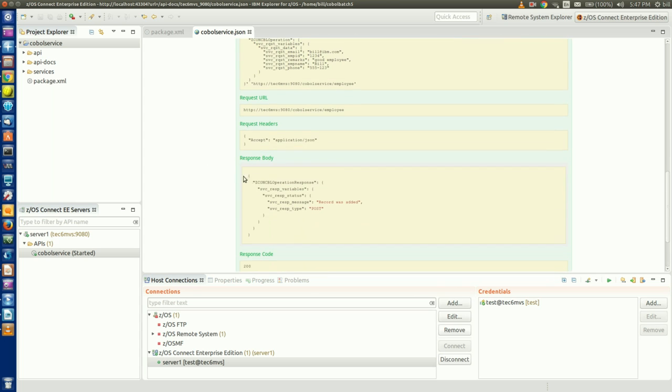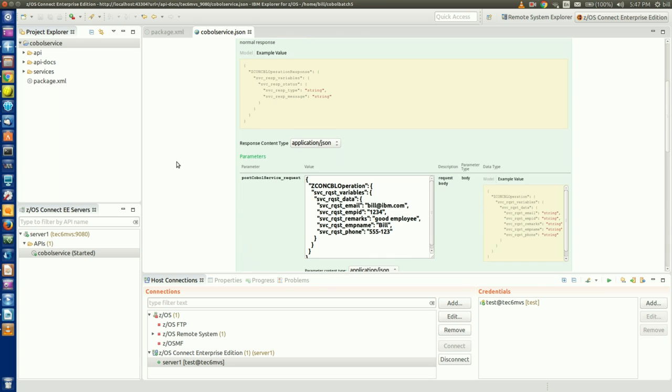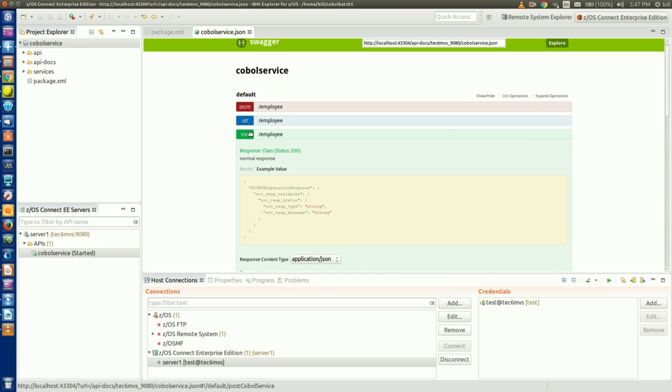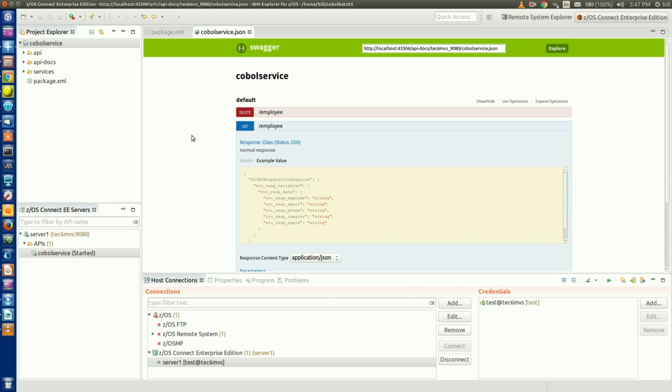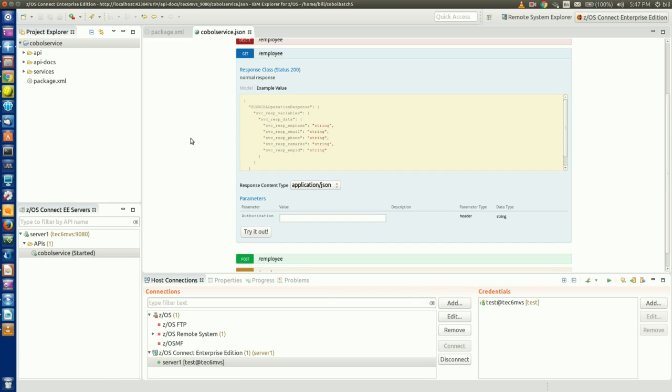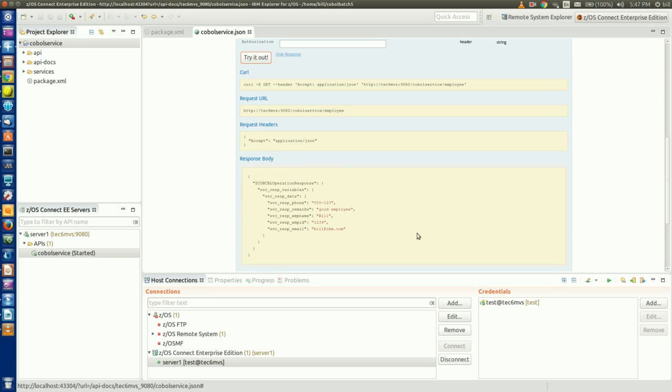I can test an HTTP GET method invocation of my API really easily, since I don't require any JSON data in the HTTP message body to call it, just a simple HTTP GET will do. I just click GET and try it out. I can see the values I just used to create my employee record when I called the API with a POST.